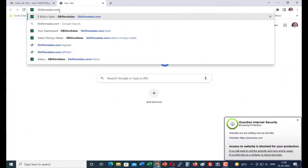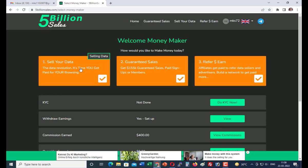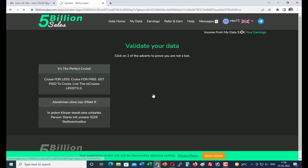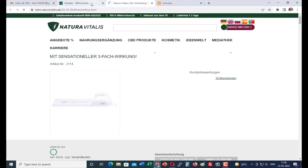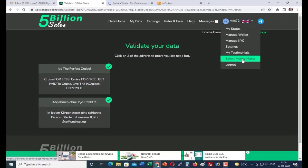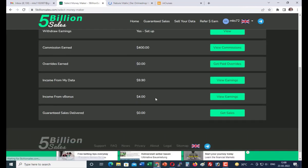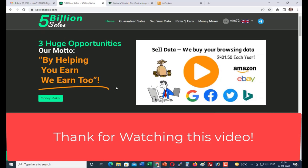Now I will show you how to validate your 5 Billion Sales account. Log in, click on 'Sell Your Data', then click 'Validate'. You will get two ads — click on the first one, then the second one. Both are now completed. Click OK and your account is validated. You have received $0.50. Go to the money page and you can confirm the $0.50 has been added. You can do this every day to earn the extra $0.50. Thanks for watching.